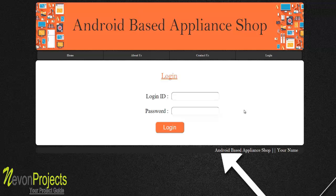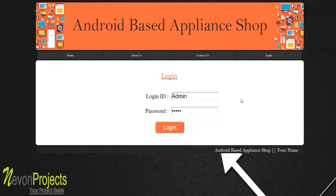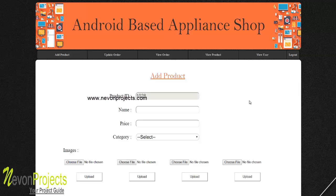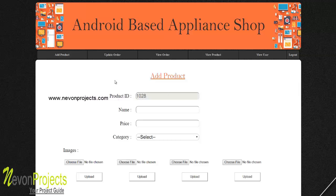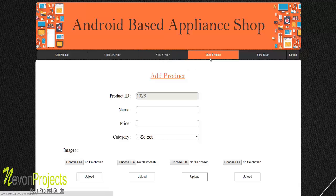Now let's see how the admin module works. You need to provide an admin ID and password to access the portal. After a successful login, you have options to add products, update orders, view previous orders, view existing products, and view user details.